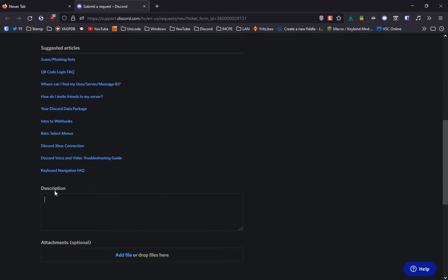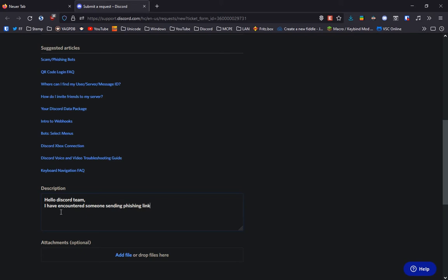Then you can quickly type in the description saying hello Discord team, I have encountered someone sending phishing links and here is my report.